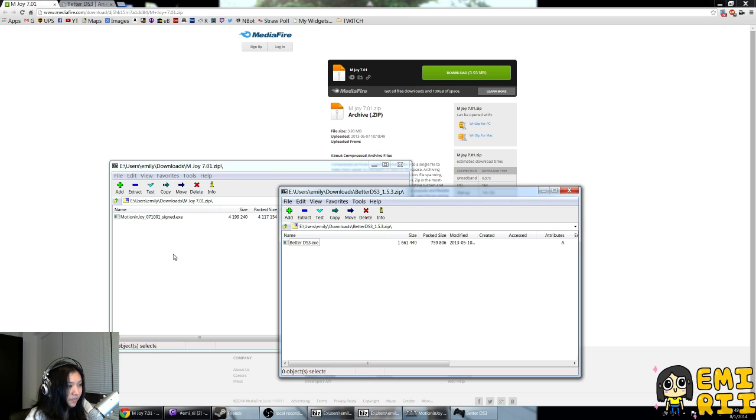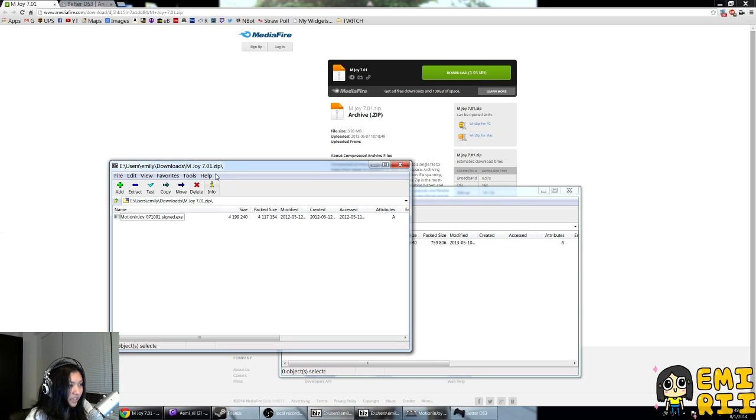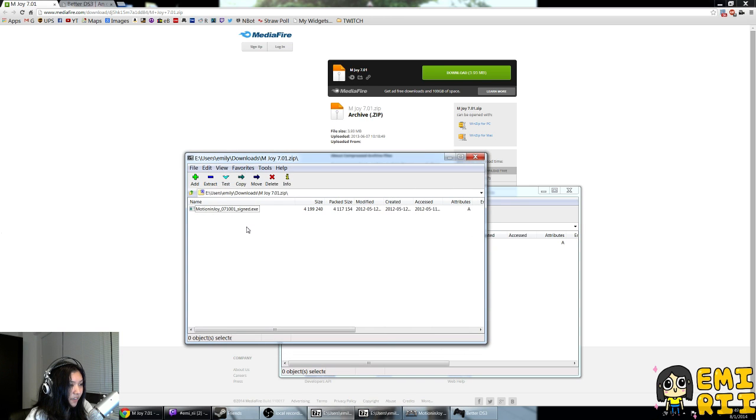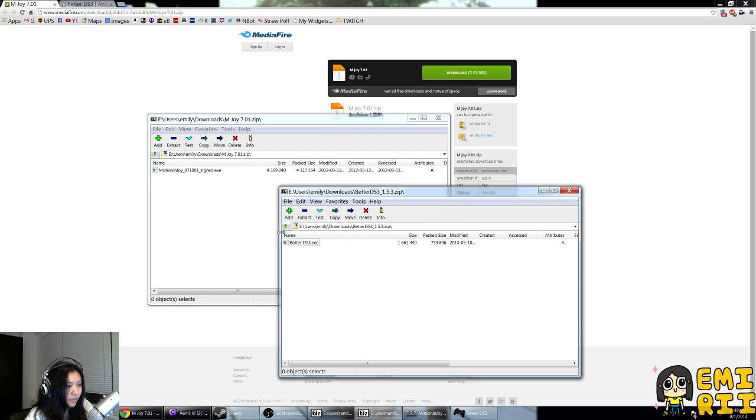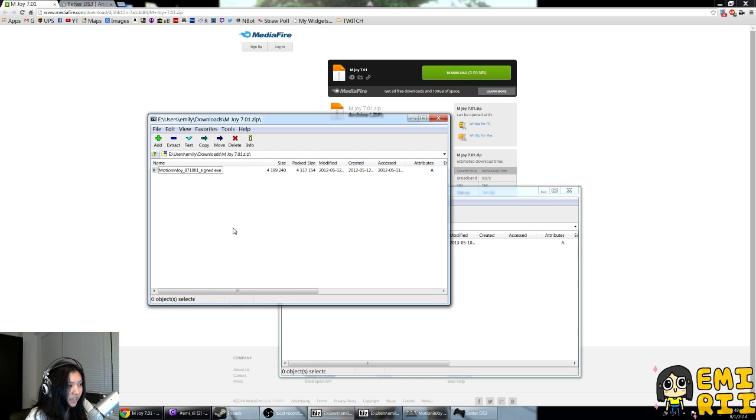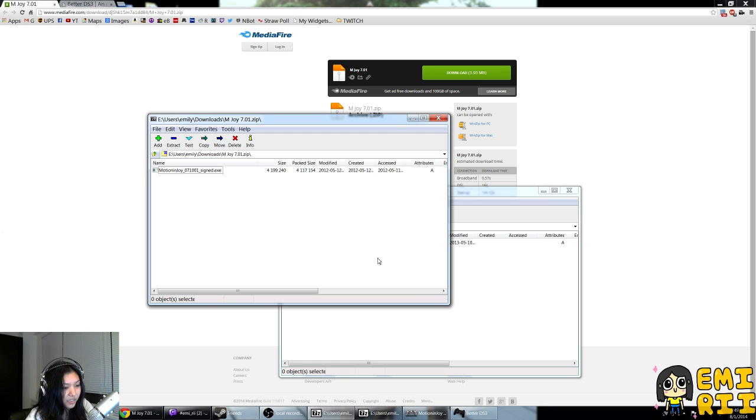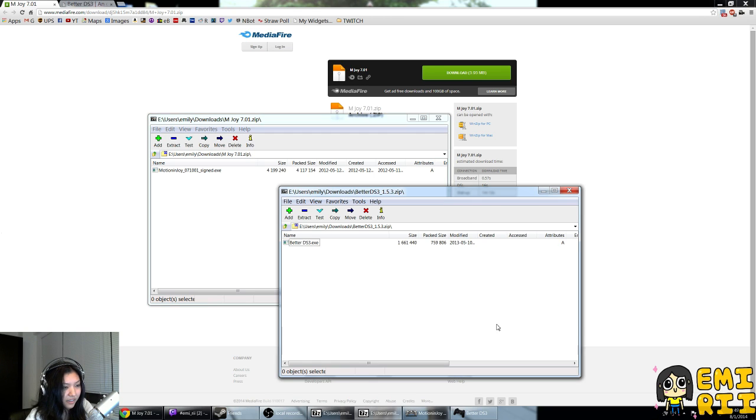Once you get these, they come in these zip files with executables inside. Basically, first things first, you install the Motion and Joy driver. Once you do that, then install the Better DS3 tool.